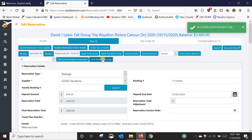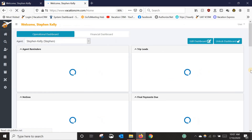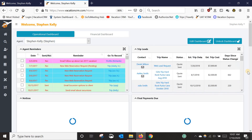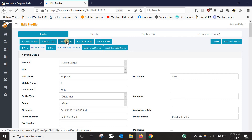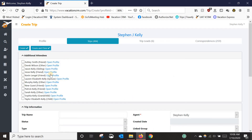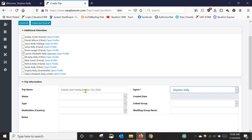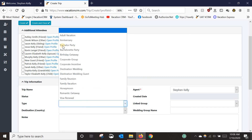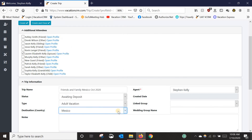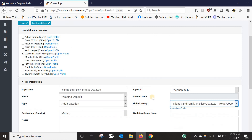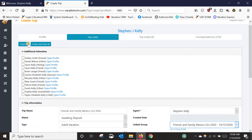That's the copy part of copy and paste. Now let's go to the dashboard and use my profile as another guest attending this group. You still have to create the trip like you normally would — so we're going to go into my profile, add Lauren as a traveler, name the trip, select the status and type. I'll say adult vacation, and then I want to link it to the group. When I link it to the group, it automatically fills out the final payment due date and the trip date. Then I click 'Create.'